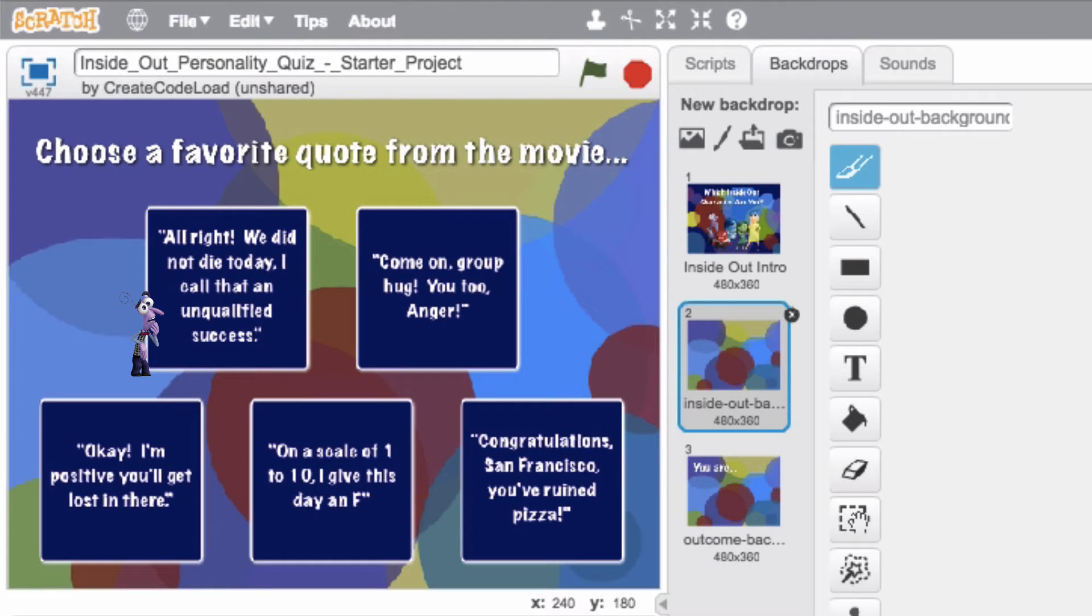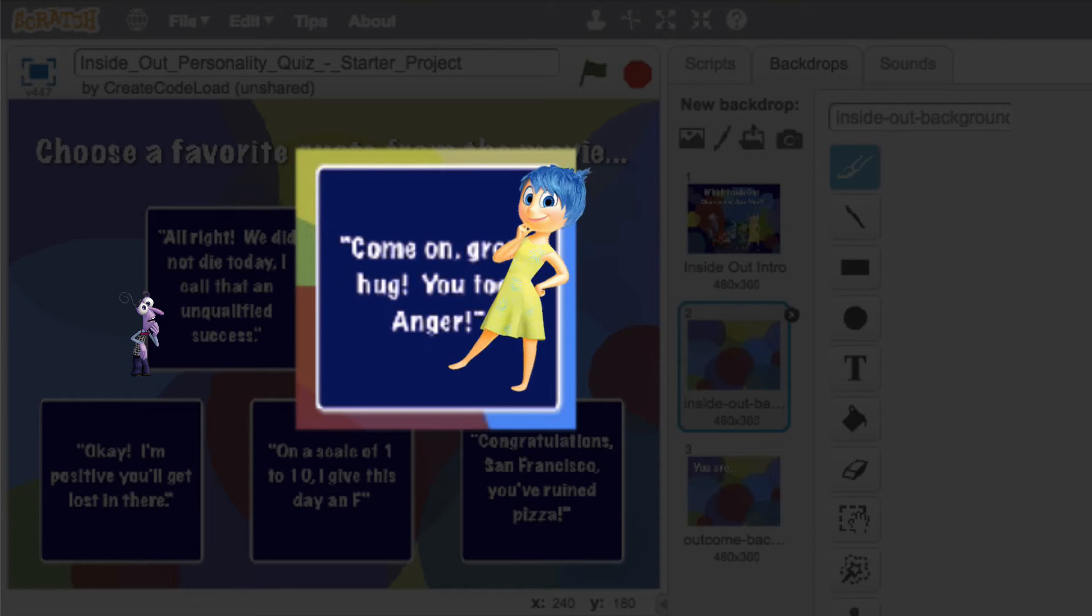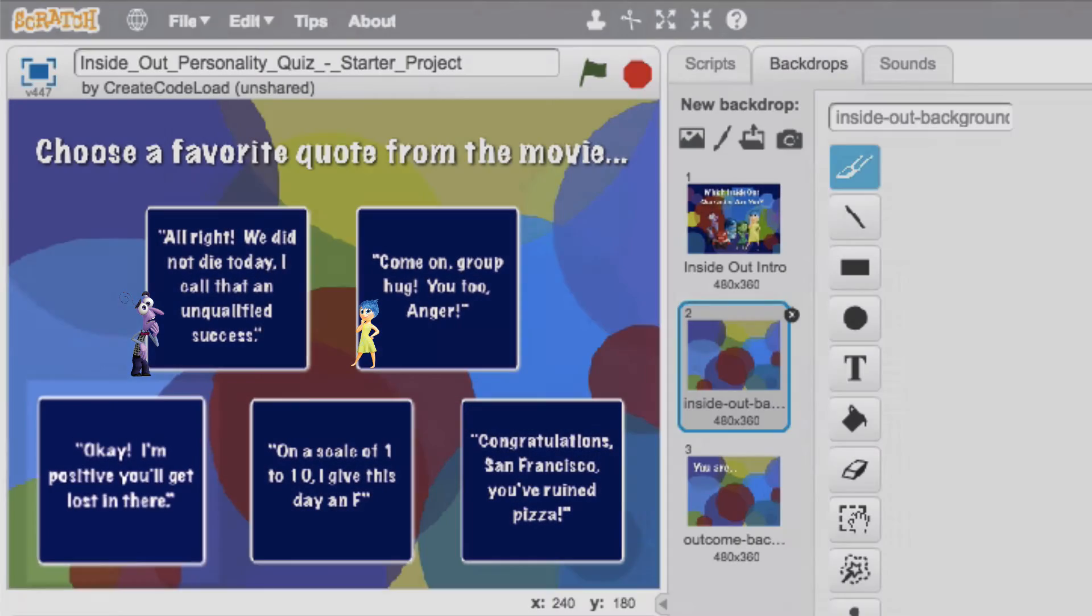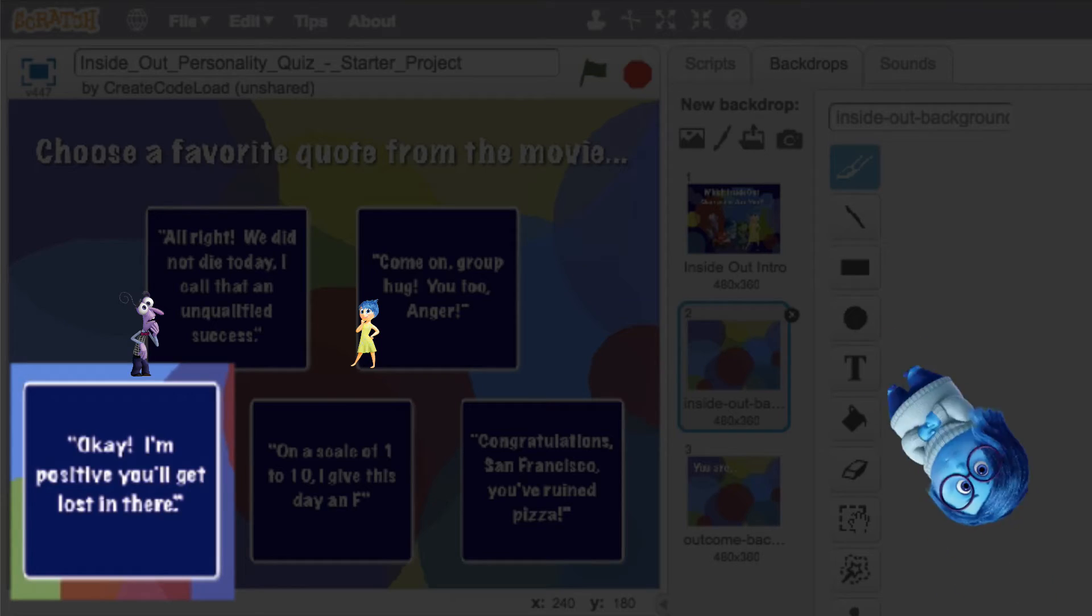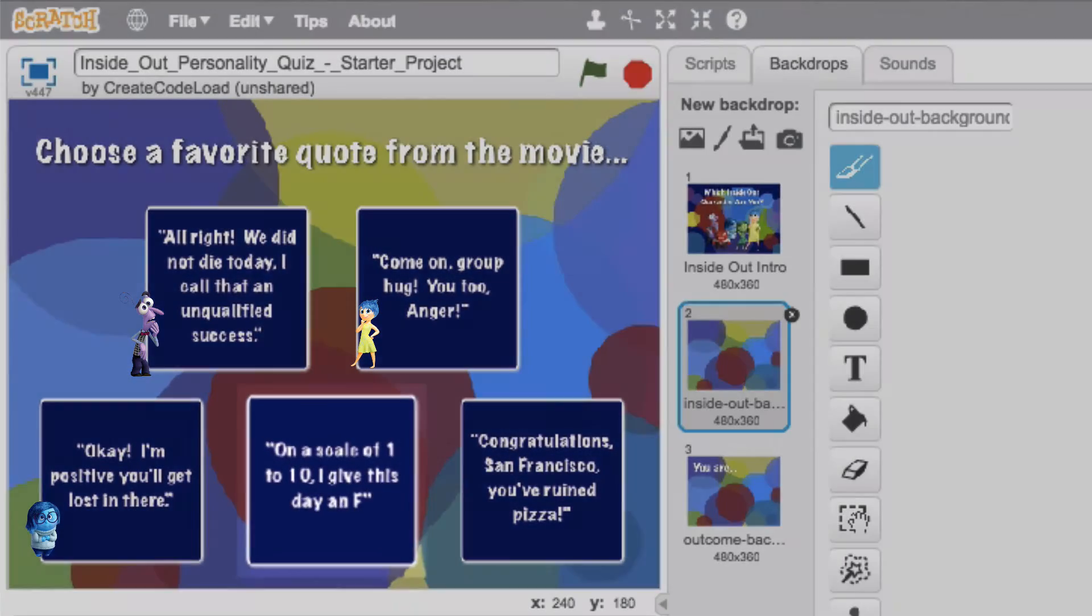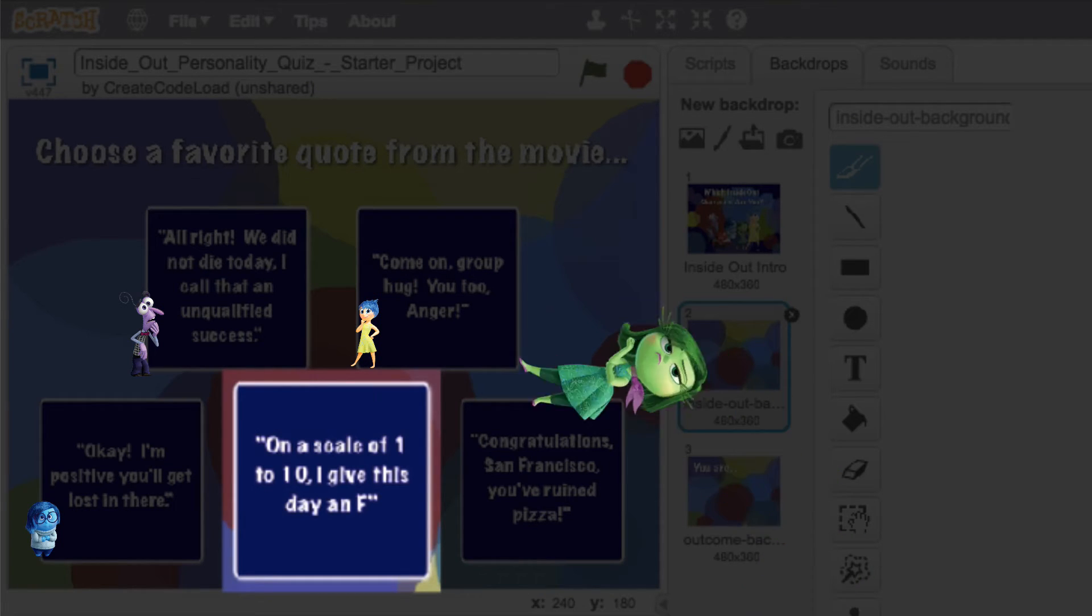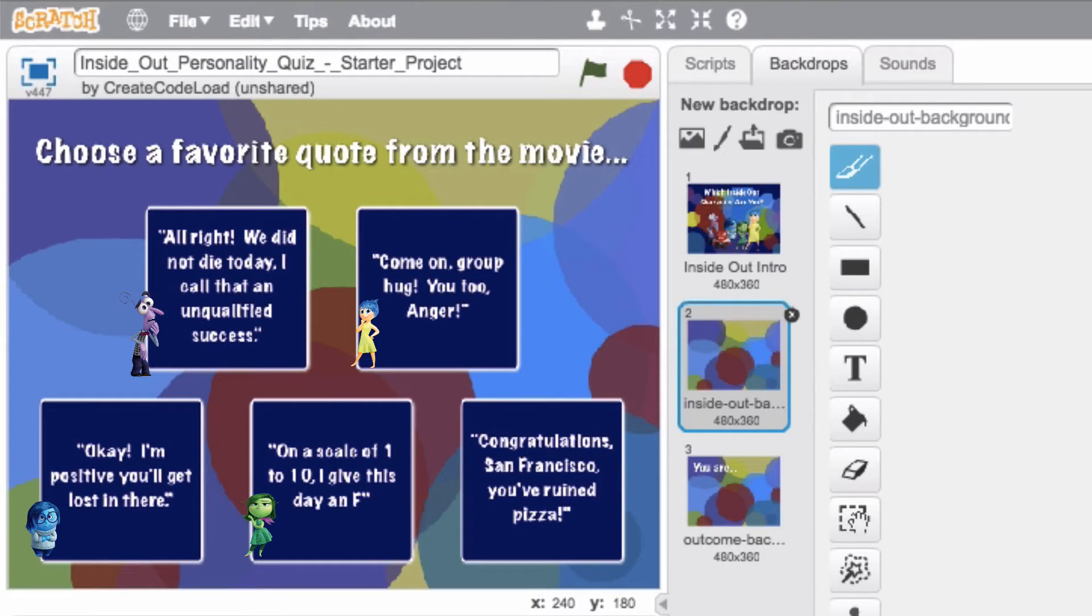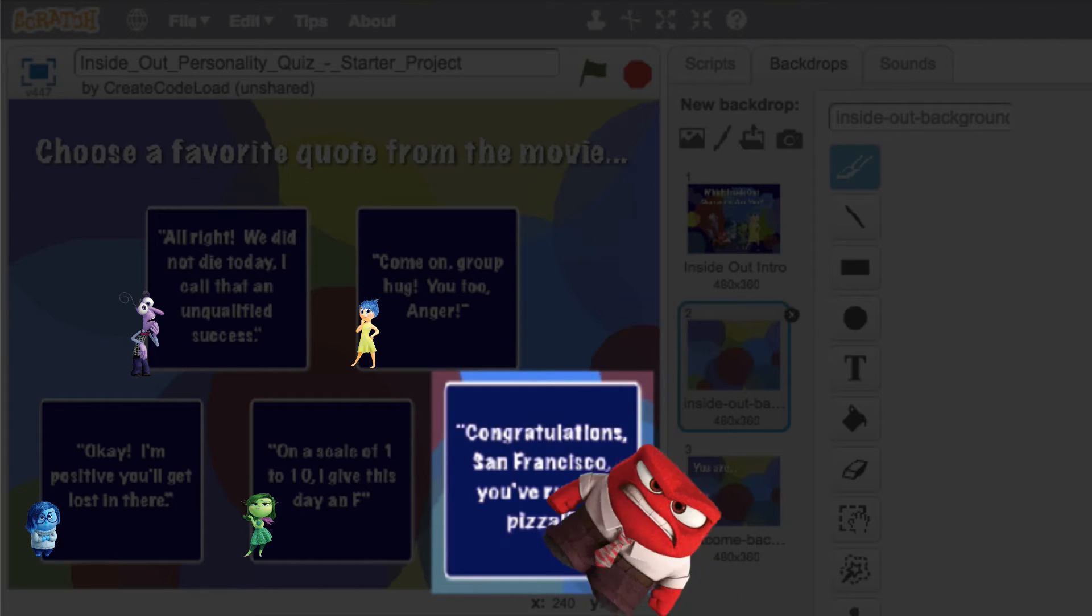Now the second choice says command group hug you to anger, and that was of course said by Joy. Next we have okay, I'm positive you'll get lost in there. I love that one, and that was said by Sadness. On a scale of 1 to 10, I give this day an F, was said by none other than snarky little Disgust. And finally, my personal favorite, congratulations San Francisco, you've ruined pizza, was of course said by Anger.